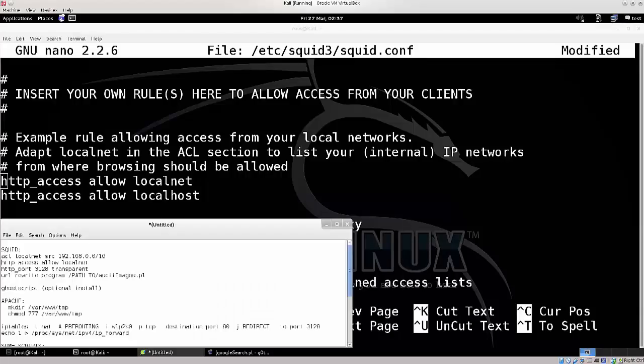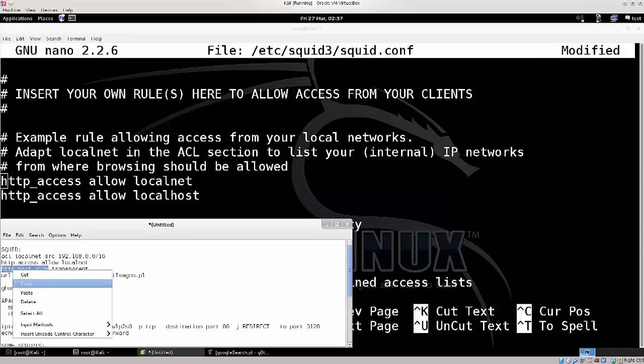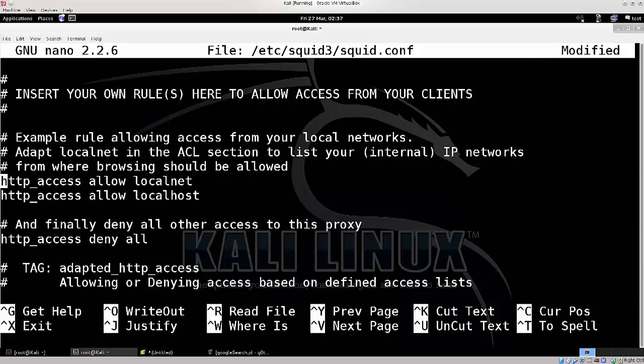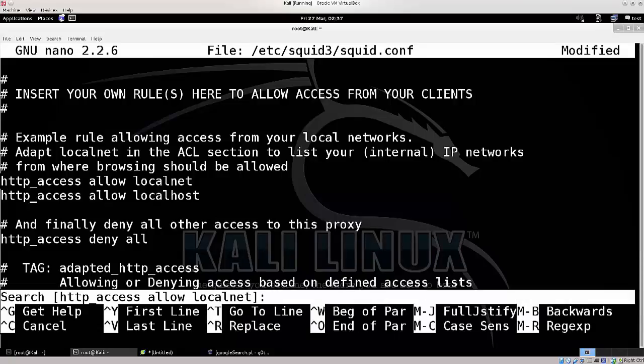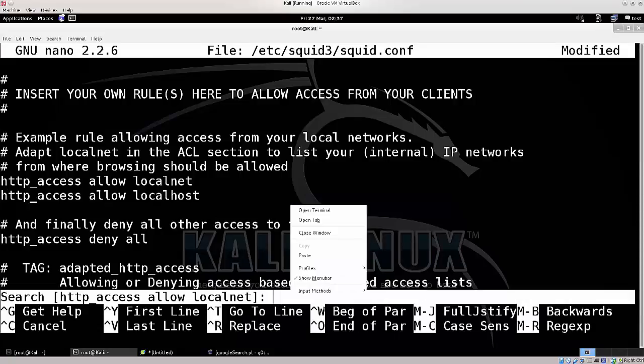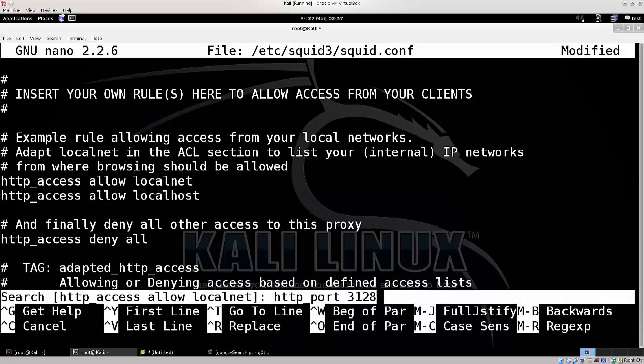Okay, so the next step, what we have to do is change the port 3812, no, not the port, but we need to make sure that it is transparent. So, let me just show it to you what I mean by that.